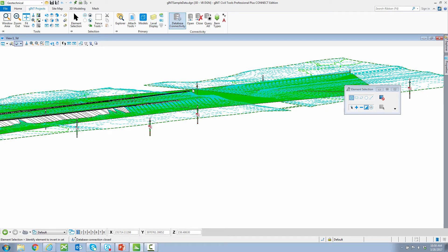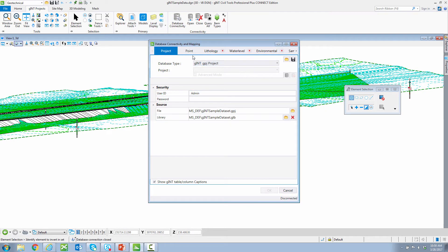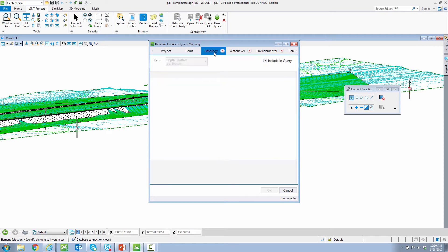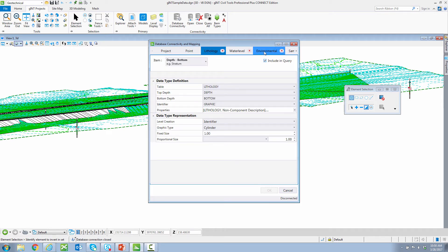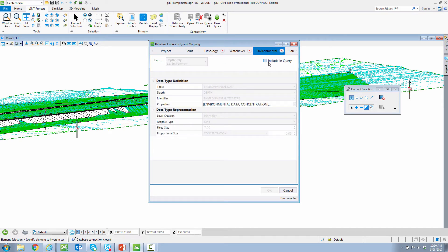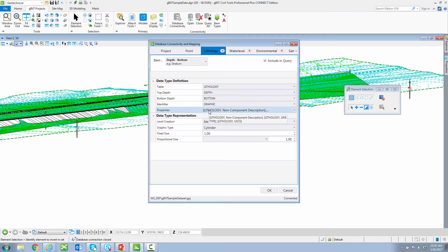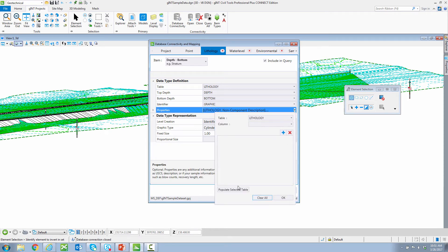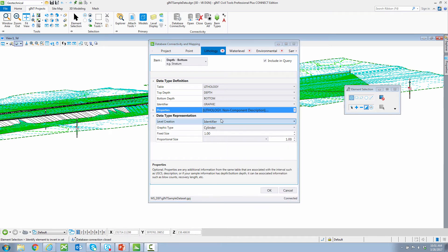I am connected to my Gint database and the mapping, and you can see I can import any table that I have inside of Gint. I can say either include in query or not to include in query. I can also include not just the information such as lithology top and bottom, but additional properties found in the Gint database. I can now say populate selected table, and it chooses all properties in the lithology table to be imported into the project.